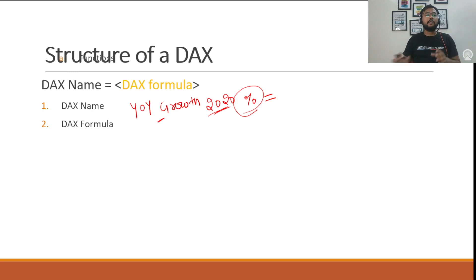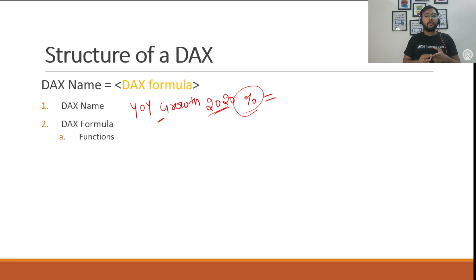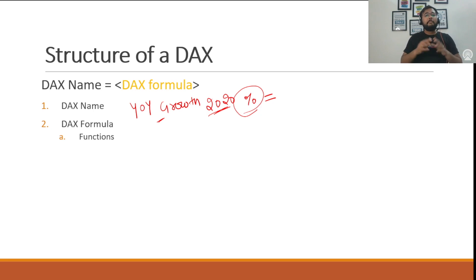The first component is functions. Power BI offers a rich library of inbuilt functions which we can use while writing a DAX formula. For example, Power BI offers aggregation functions like SUM, mean, median, mode, count, etc. Then we have some date-time functions, for example DATEADD. Then we have calendar functions like CALENDAR, CALENDARAUTO, and many more. We can use all those functions while writing our DAX formula.